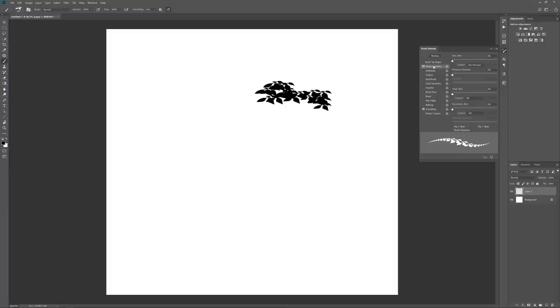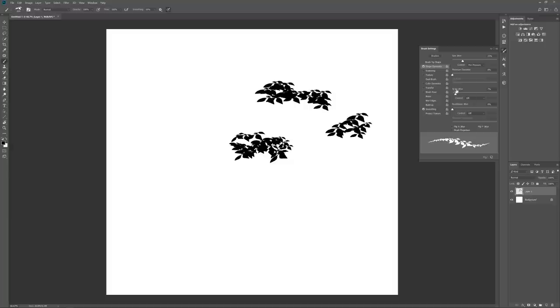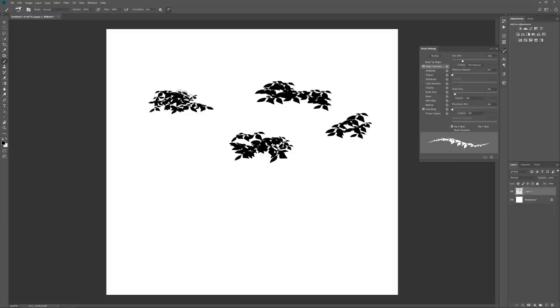Then under Shape Dynamics, I will adjust the size jitter. It will basically randomize the size of the brush. The angle jitter does the same but for the rotation, and you want to keep that quite low. And then you can also take the flip X jitter, which mirrors the brush horizontally, and that helps to take out repeating patterns.